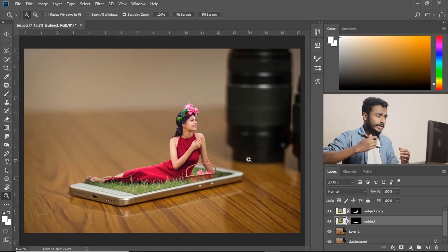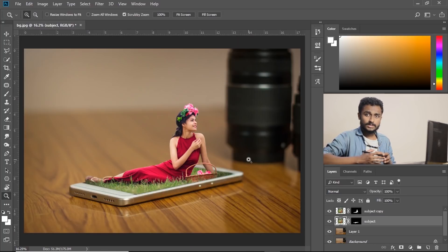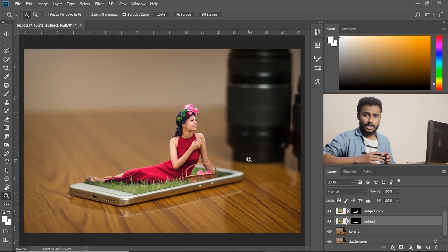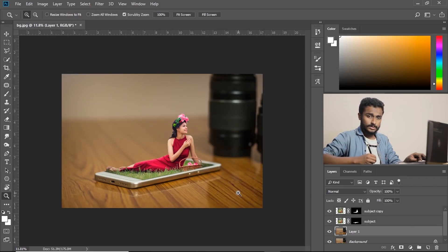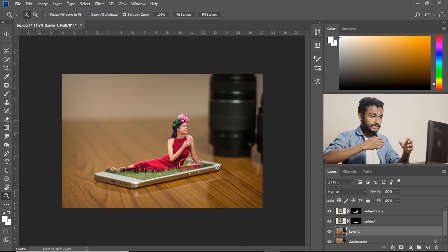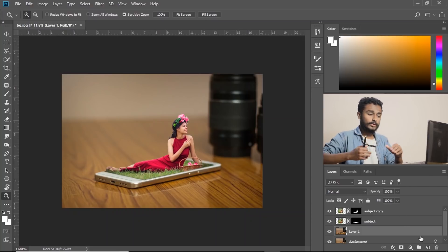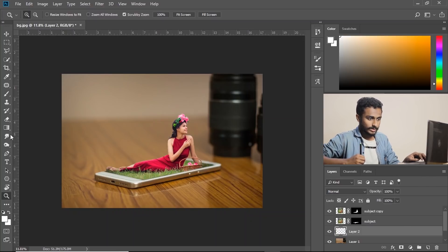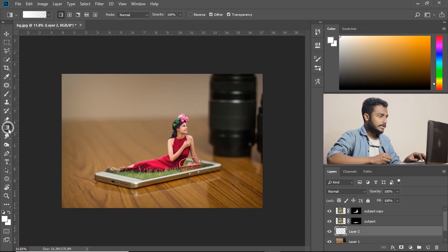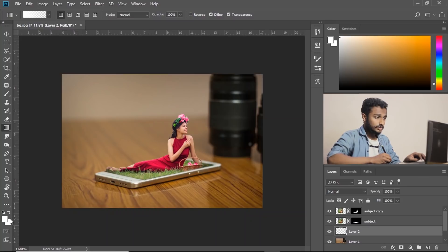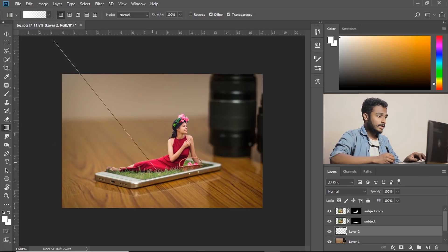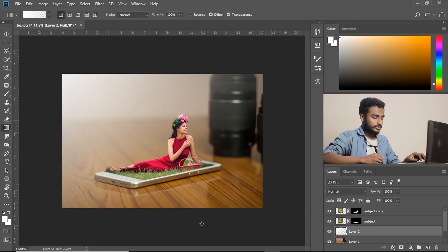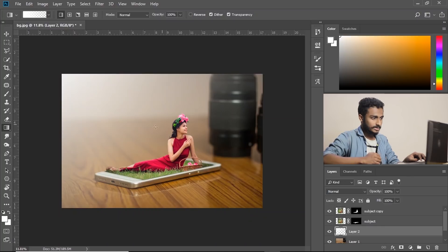So we are almost done but something is missing. This doesn't look natural. How to make it look natural? I am going to put a light behind her so that she can pop out of the image. So empty layer, select gradient tool, make sure the foreground color is white and drag like this.